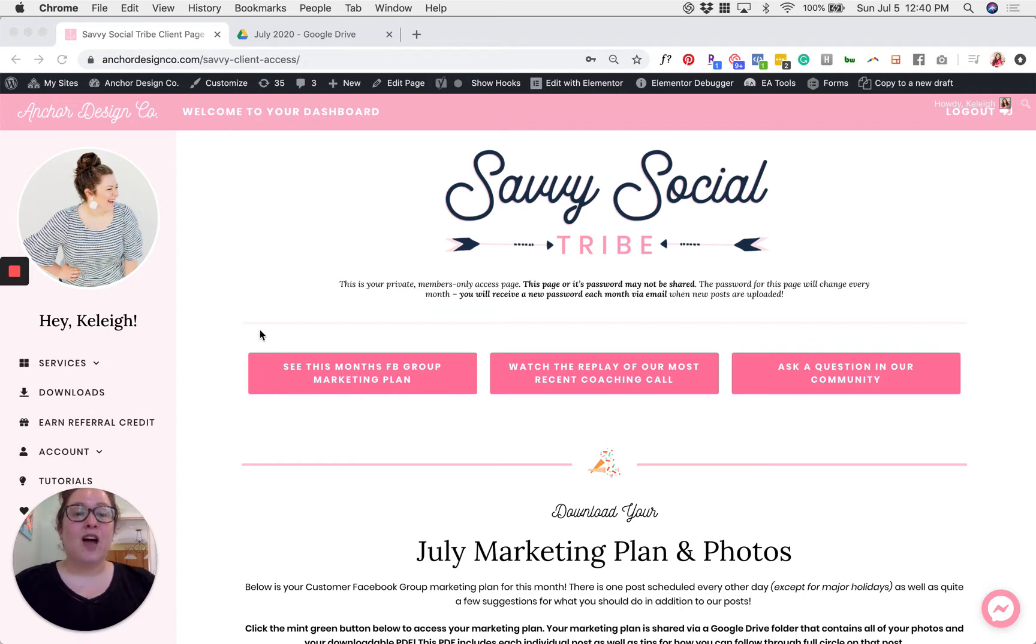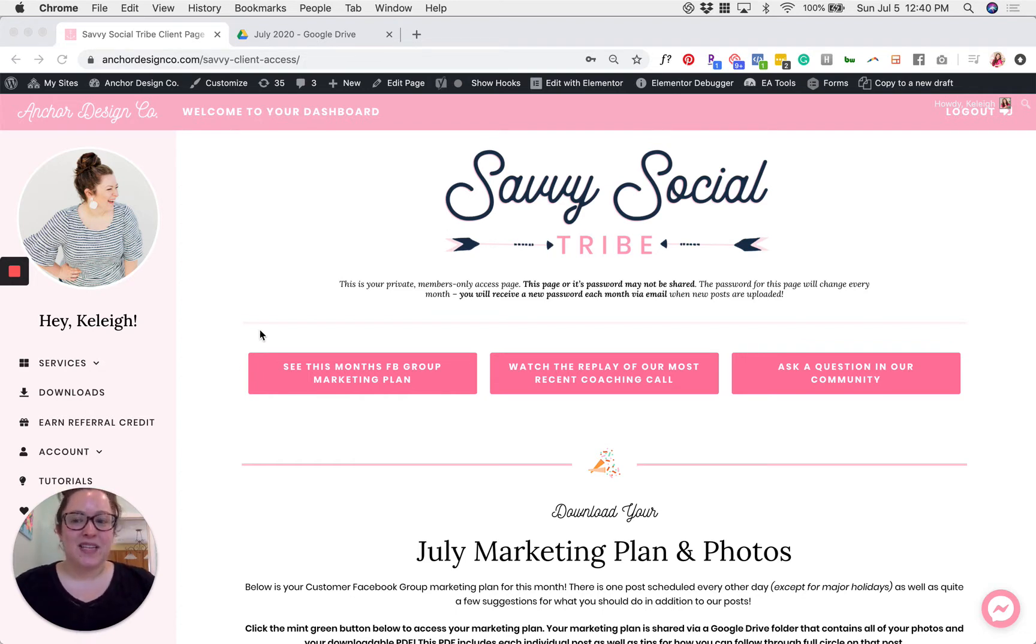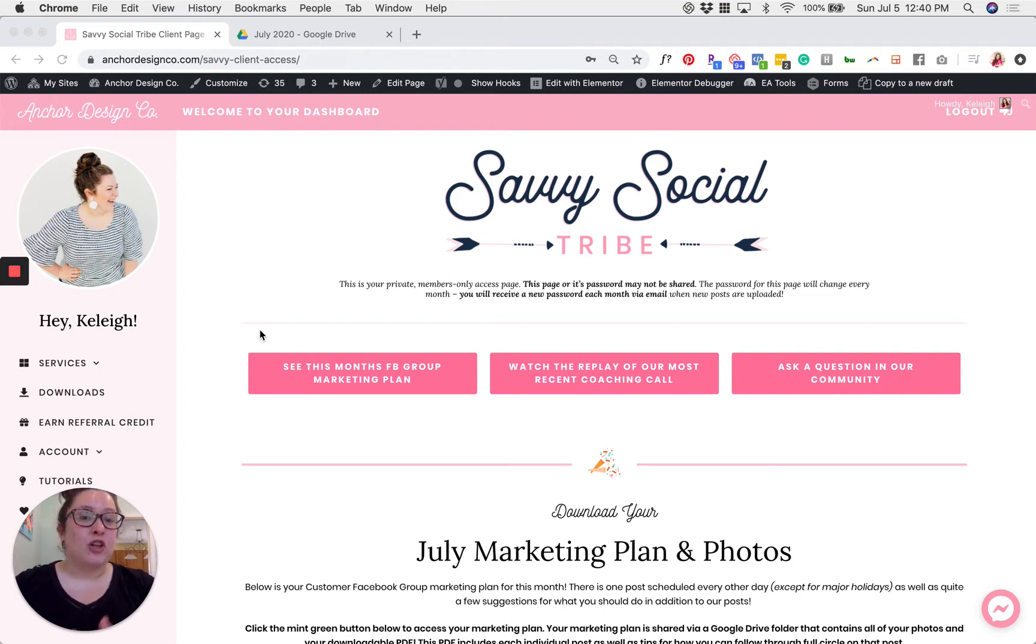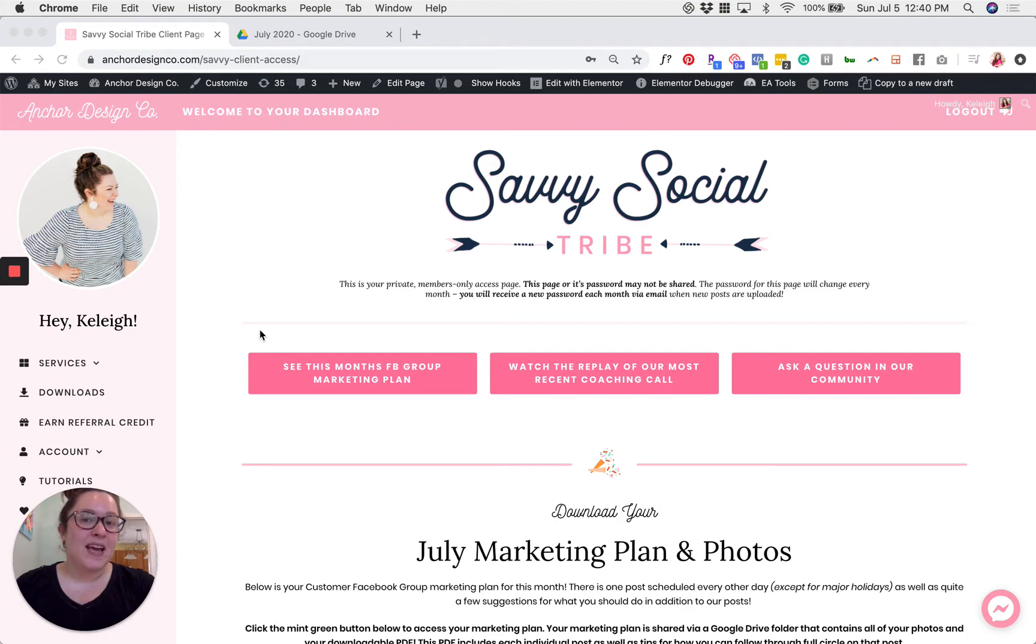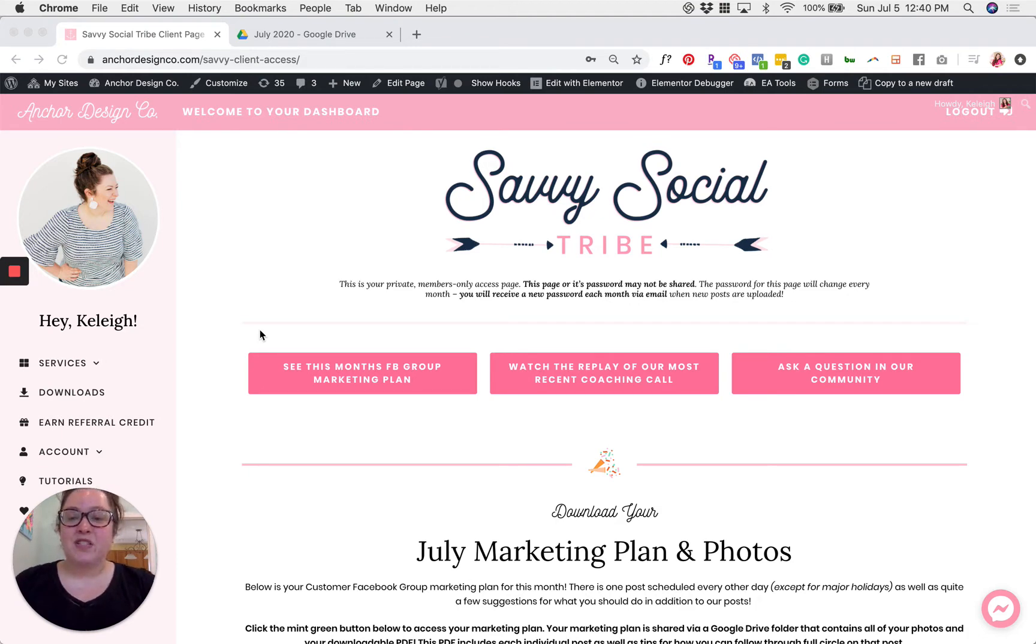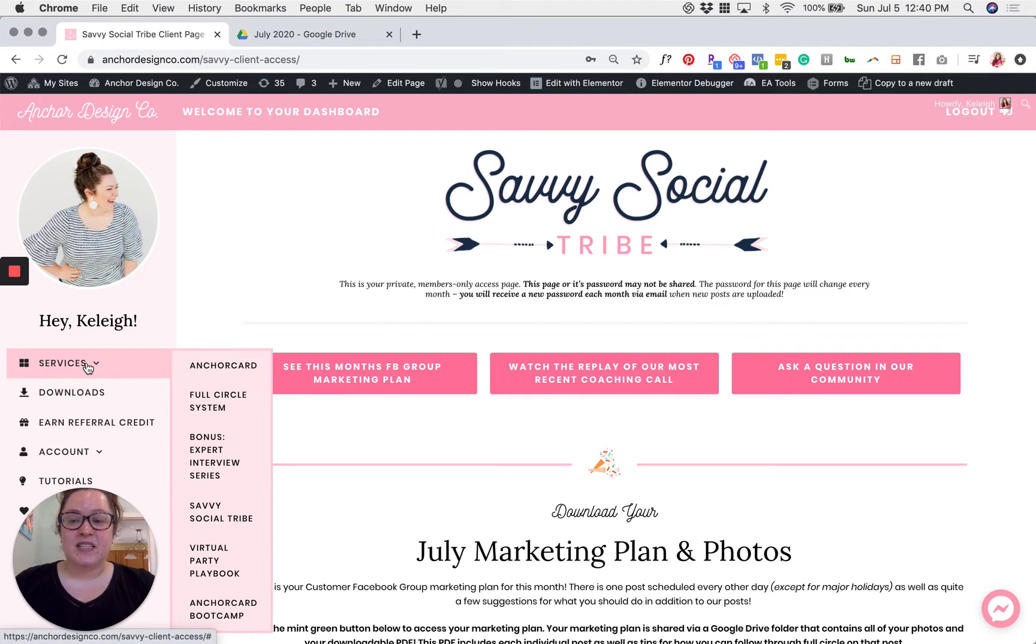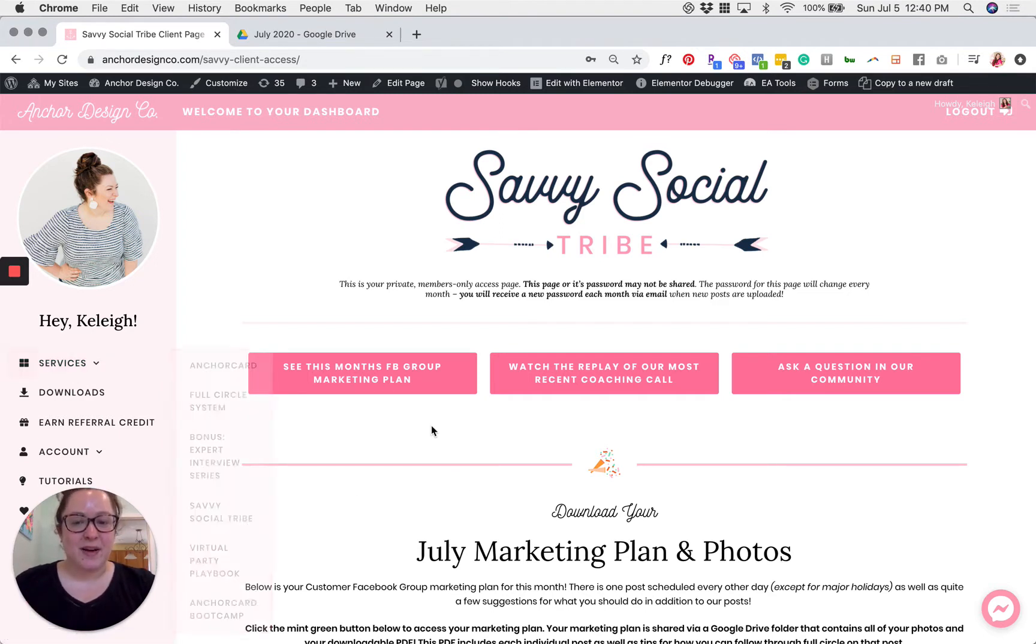Or you can log into your Anchor Design Co. dashboard anytime from any device at anchordesignco.com slash login. You can also find a login button at the top of our website and then once you're logged in just click services and then click on Savvy Social Tribe. That'll open this page right up.